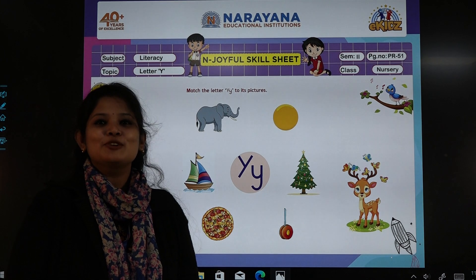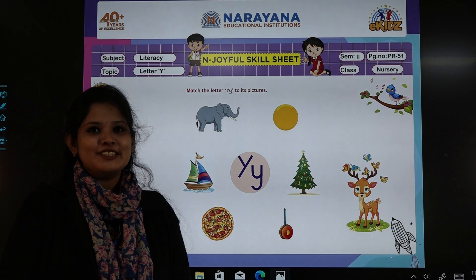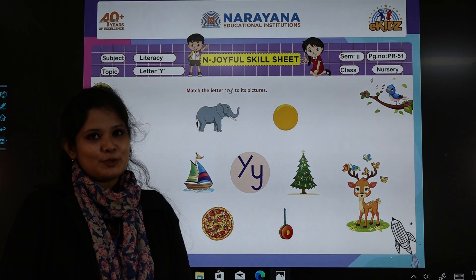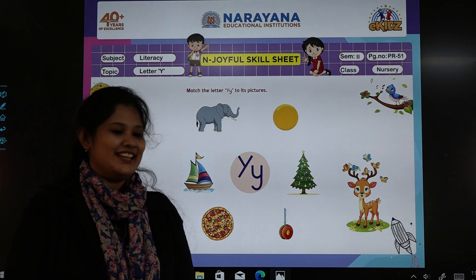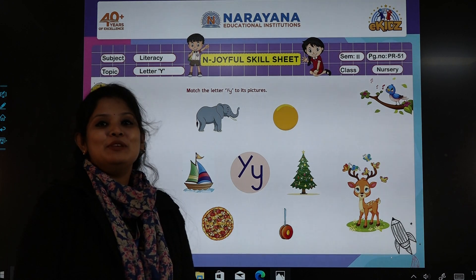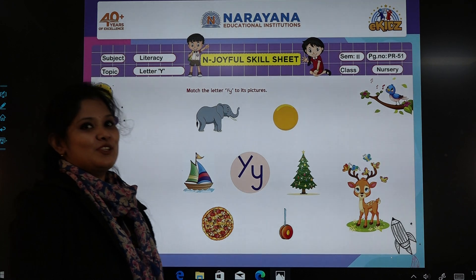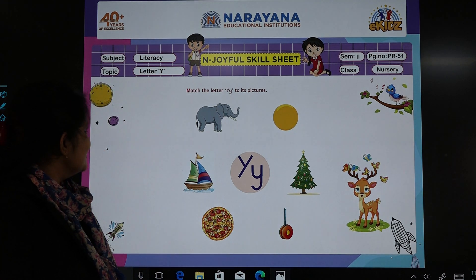Good morning children, good morning parents. Hope everybody is fine. I am also fine. So I am here to discuss today's home assignment.